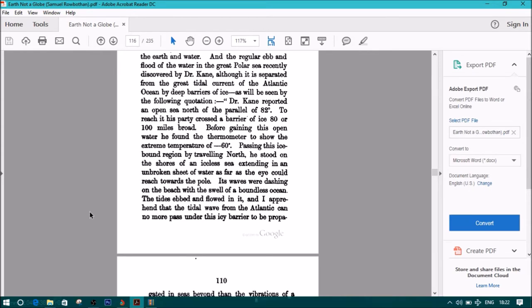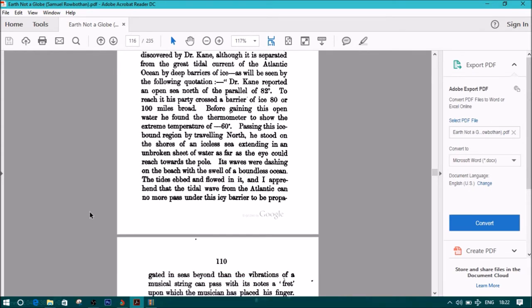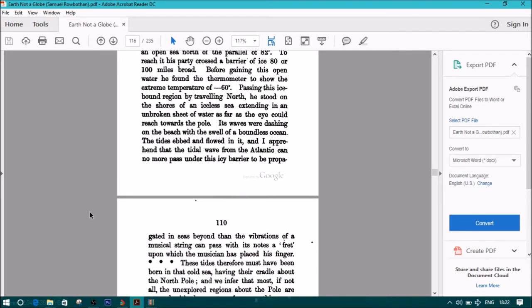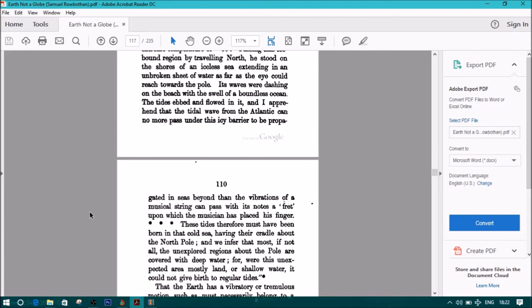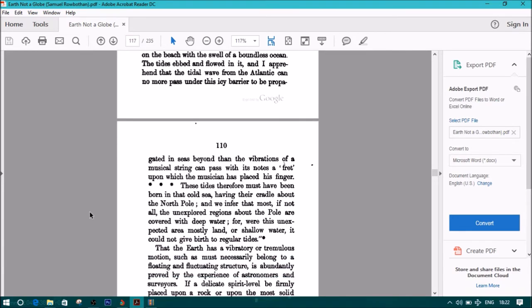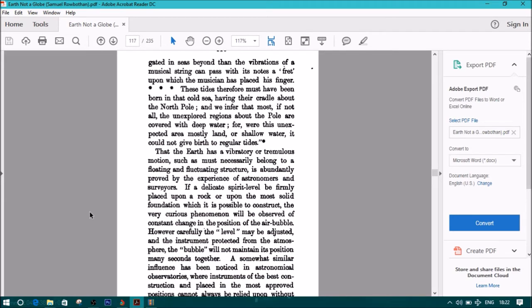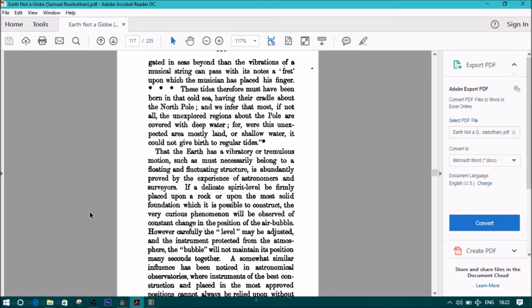Its waves were dashing on the beach with swell of a boundless ocean. The tides ebbed and flowed in it, and I apprehend that the tidal wave from the Atlantic can no more pass under this icy barrier to be propagated in seas beyond, than the vibrations of a musical string can pass with its notes a fret above which the musician has placed his finger. These tides, therefore, must have been born in that cold sea, having their cradle about the north pole, and we infer that most, if not all, the unexplored regions about the pole are covered with deep water. For were this unexpected area mostly land or shallow water, it could not give birth to the regular tides.